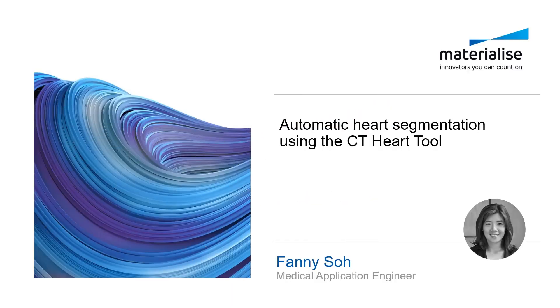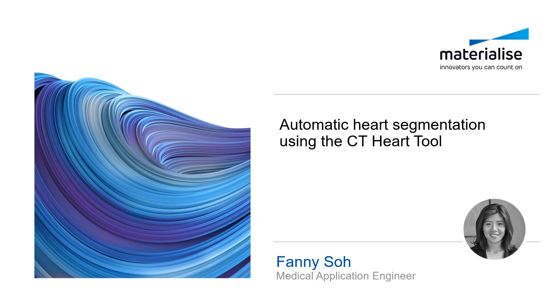Hello, my name is Fanny, and I'm a medical application engineer at the Materialise APAC Regional Office in Malaysia.